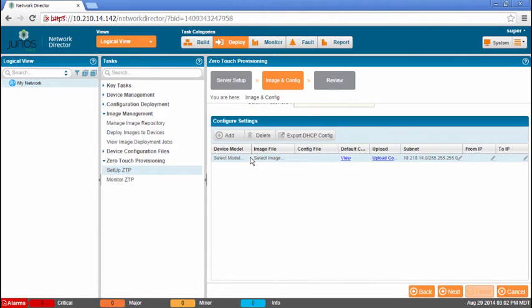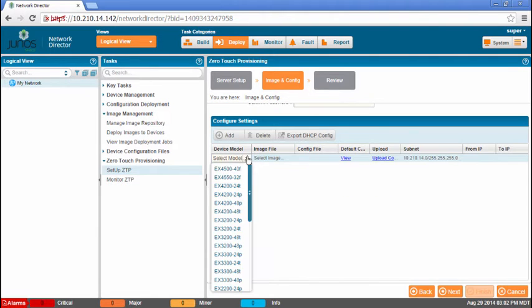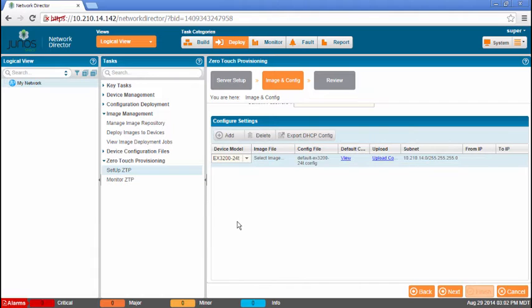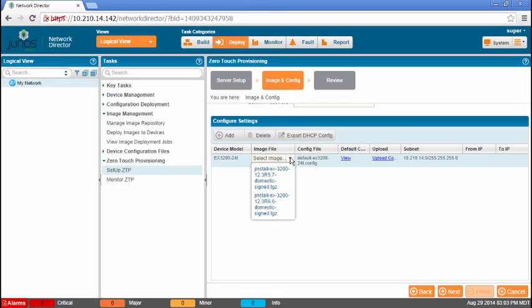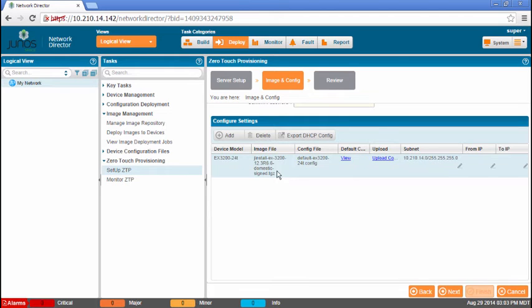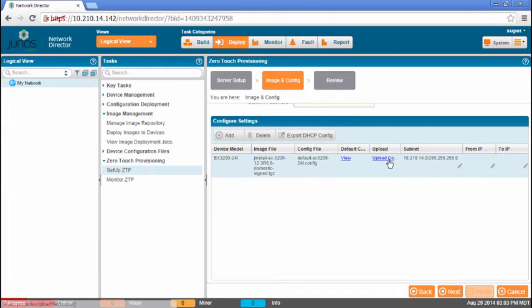Okay, we're going to add device model. Now keep this in mind. We specified this earlier that we checked out that we had EX3200-24T. That's very important. Because what happens here is this line is put into the DHCPD.conf file. And then when this switch comes online, it's going to send out a DHCP discovery message with the actual model information in there. And so the DHCP server is going to look through its configuration, find that model number for that family, and then pass out that information. Okay, we're going to select the actual image file. We're going to upgrade to 12.3 R6.6. Remember, we were on 12.3 R5.7.